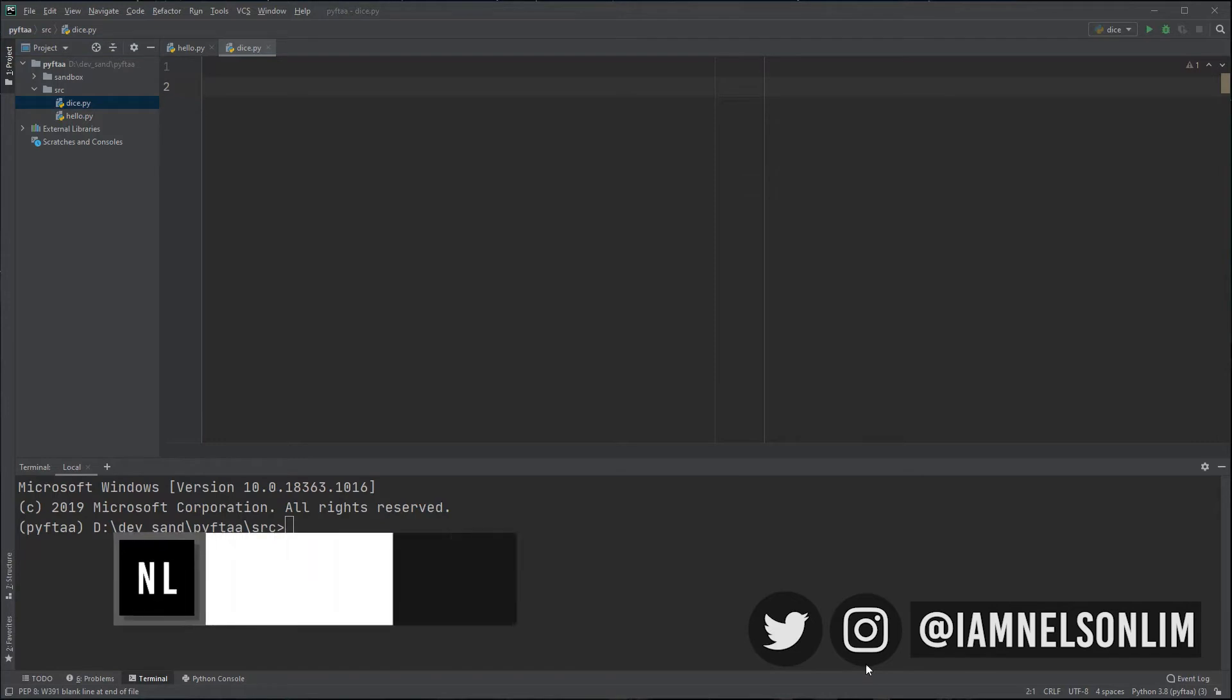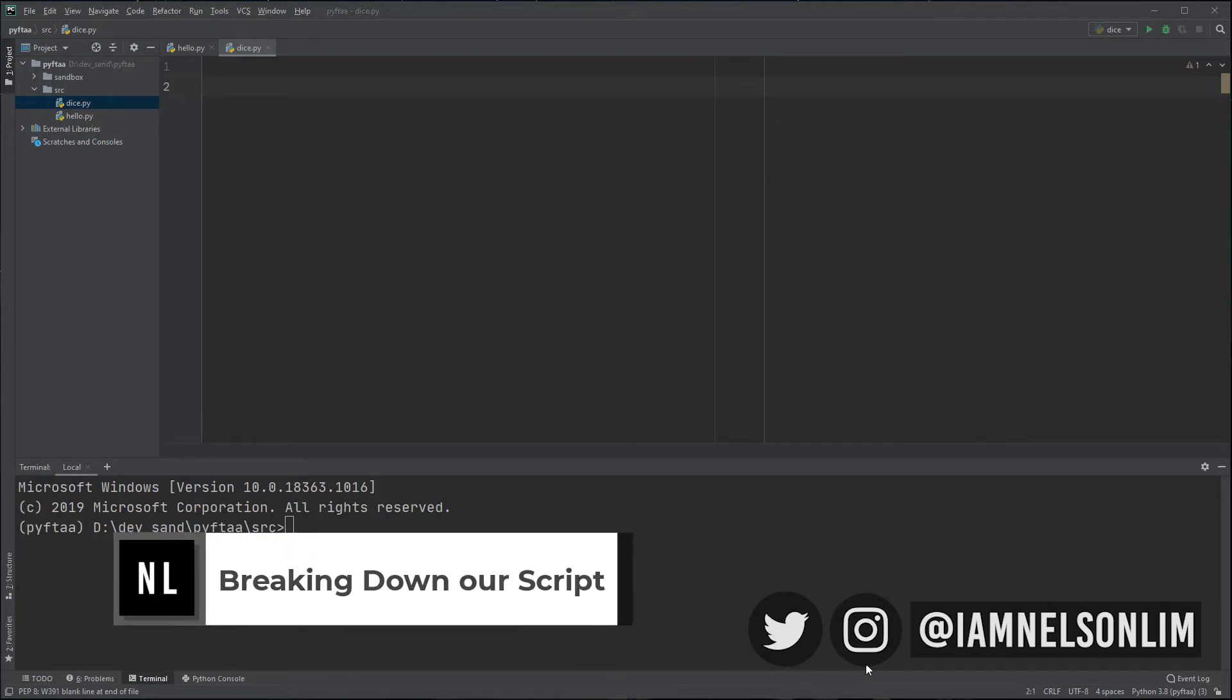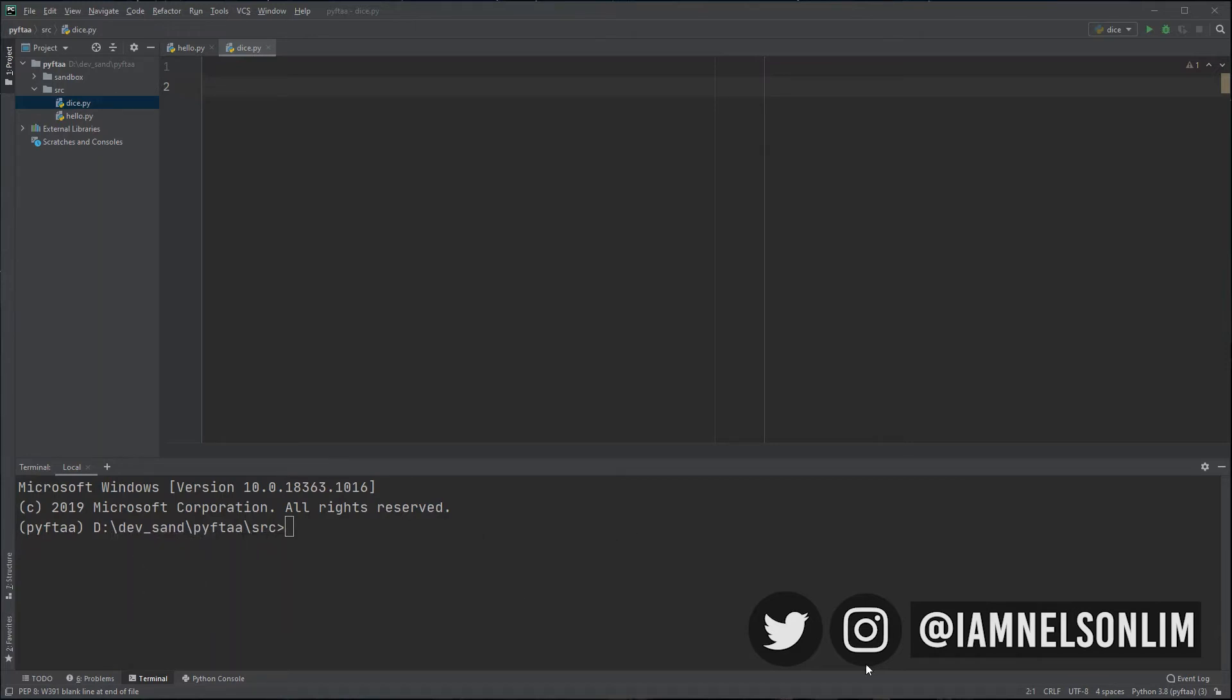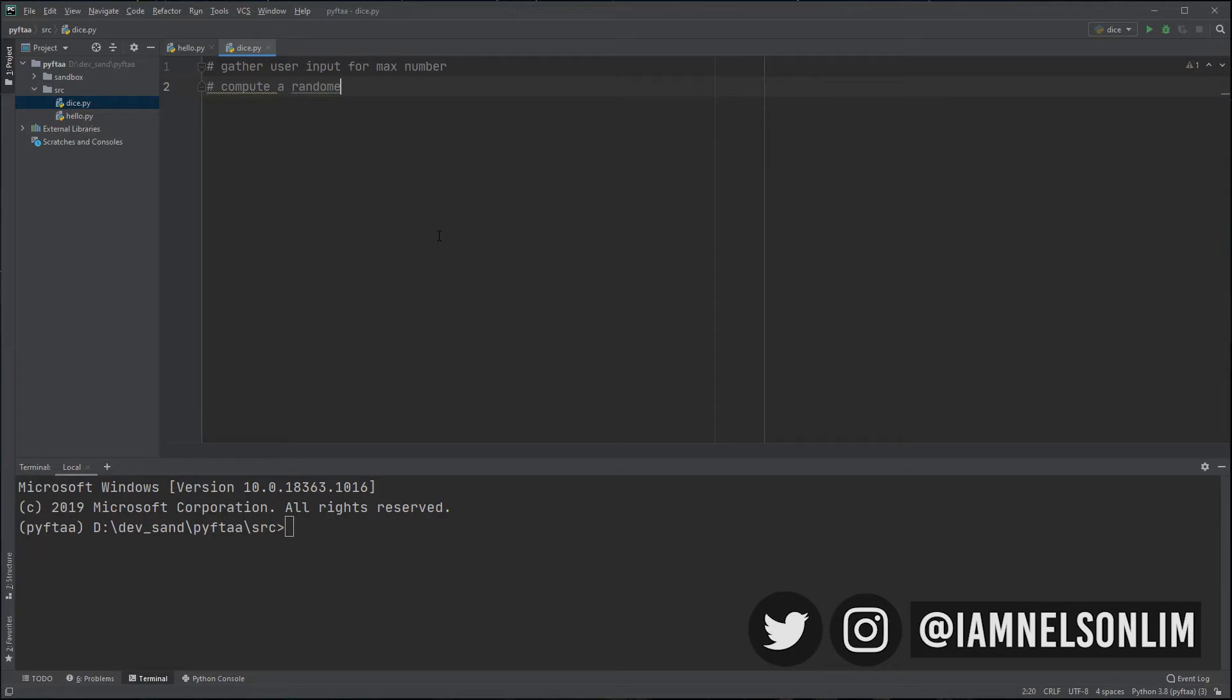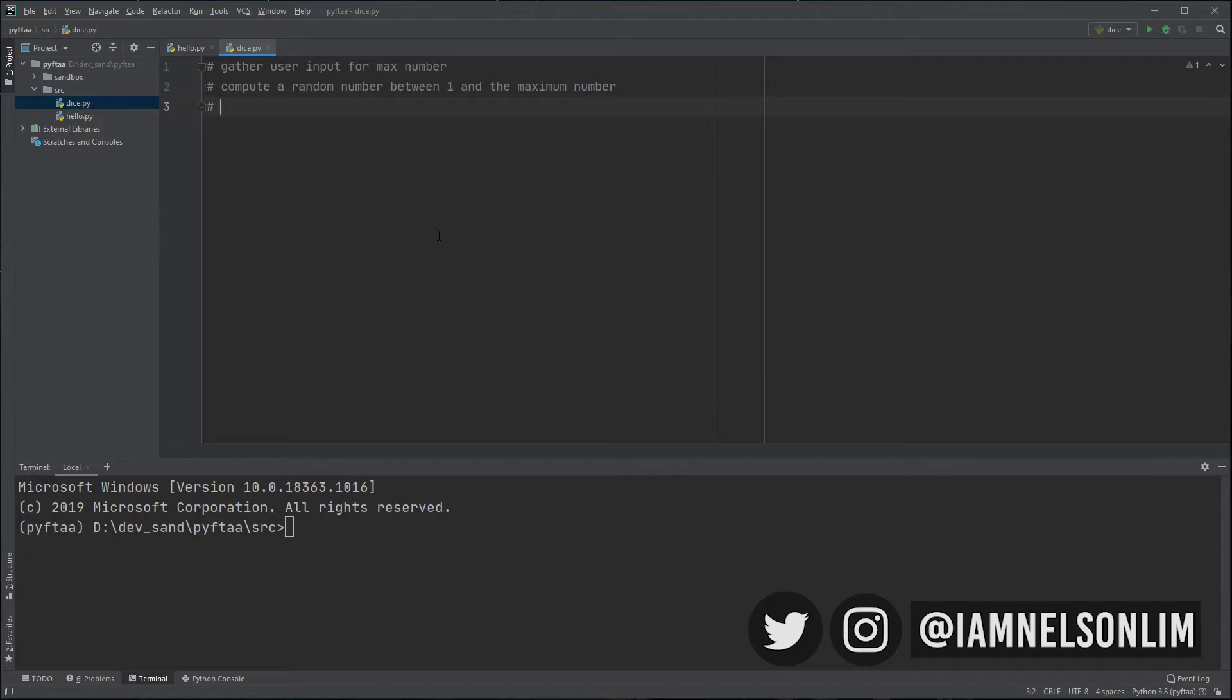As a programmer, I will often start off by using comments to break down the steps required to create the script. This is often called pseudocode, as in it looks like code, but it isn't code. So, let's get started. I will start off by saying gather user input for maximum number. And the next step may be, well, let's compute a random number between one and the maximum number. And finally, let's display the result.